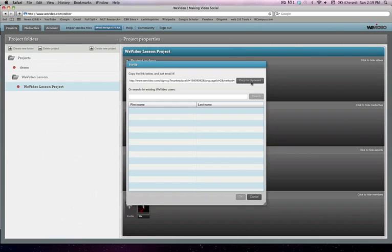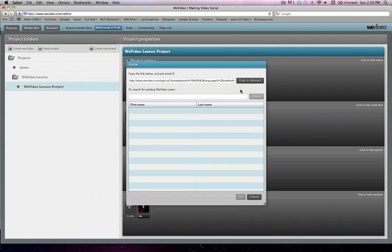And then I can go paste that into an email and send it to all of the people that I want to be able to upload video to this particular project and have the ability to edit on this particular project. And so sharing your project is as simple as that.